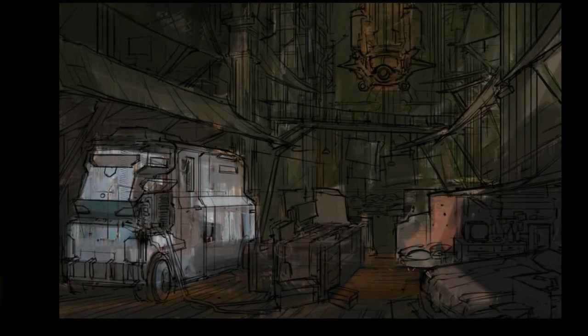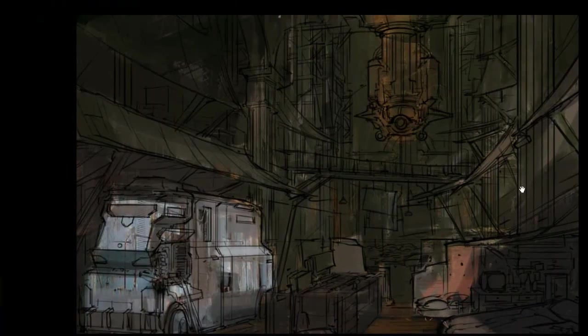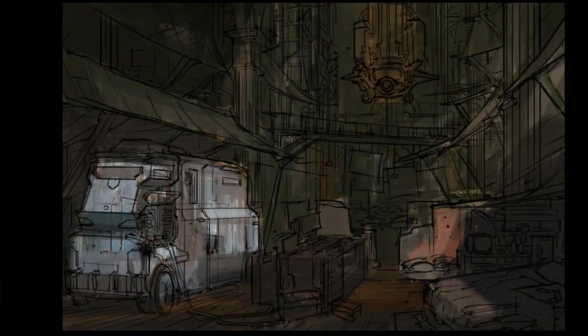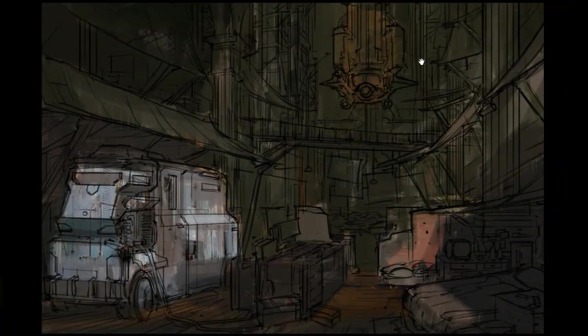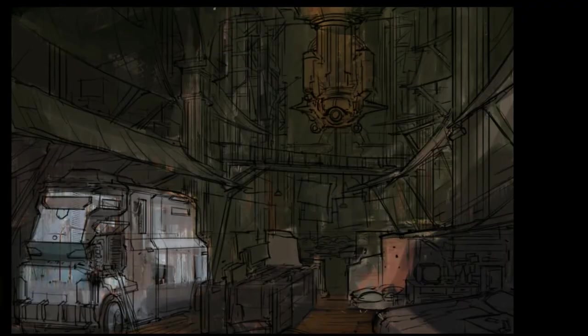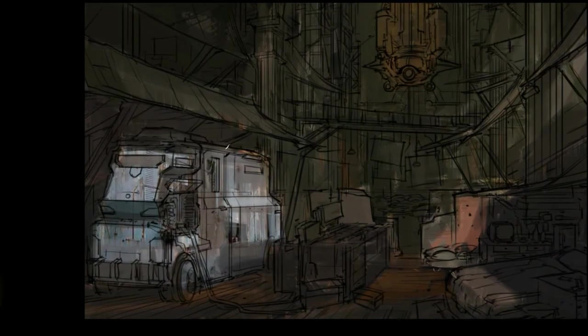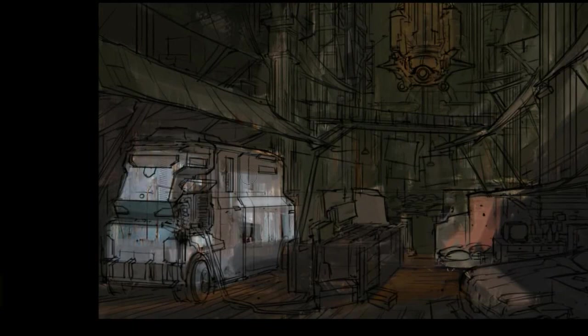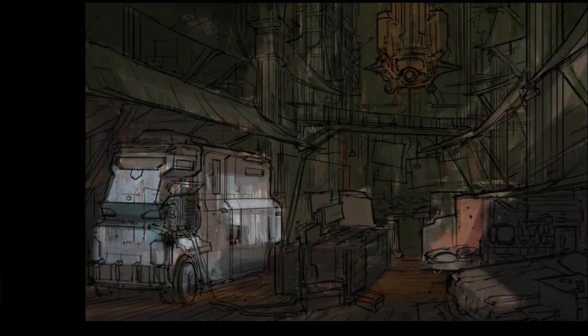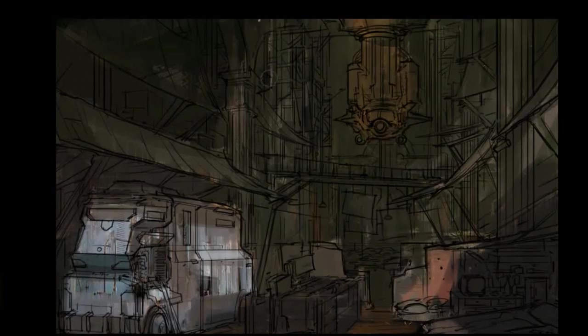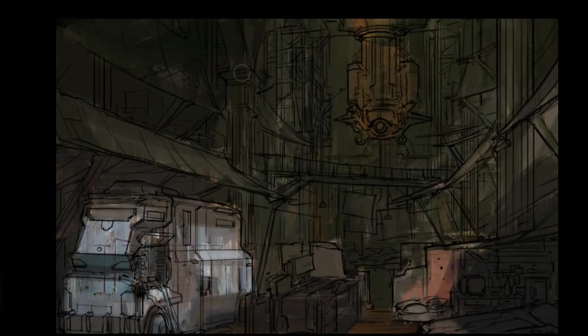So painting away, no value at this point. It's pretty much local value. What I mean by that is if a truck is white and it looks kind of white. If a table is dark, it's kind of dark. The light really hasn't come into play yet.